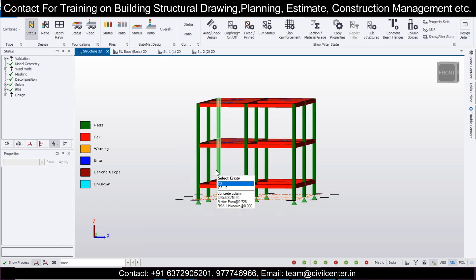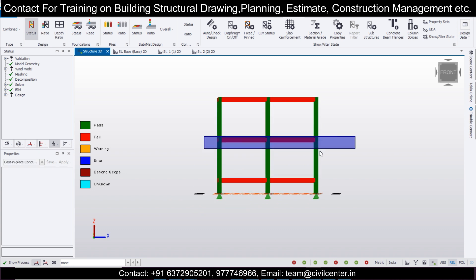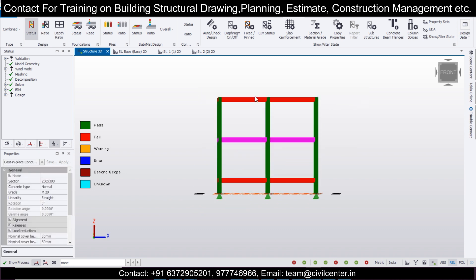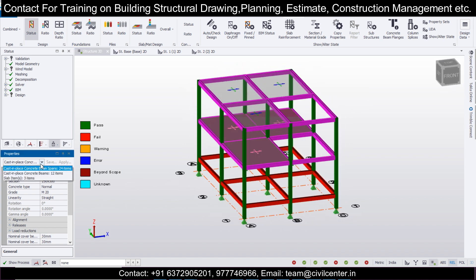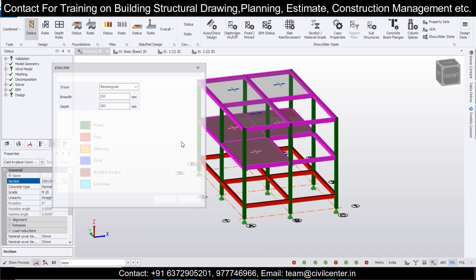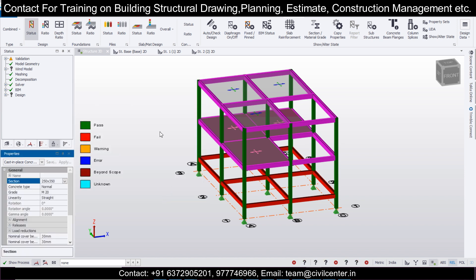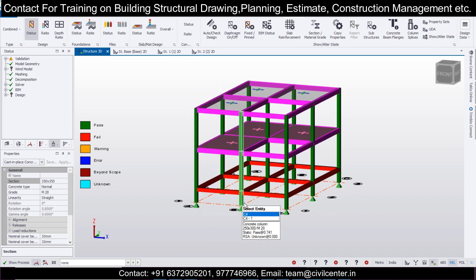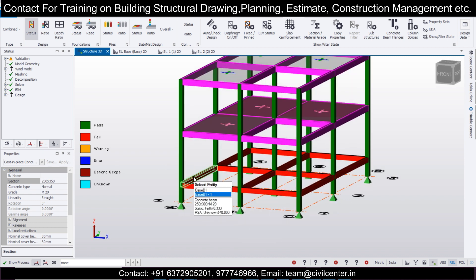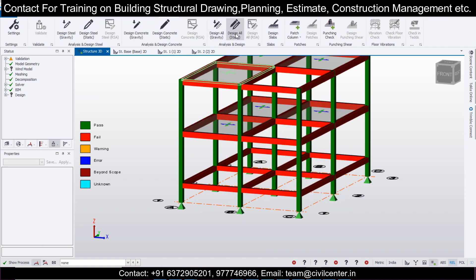The beams in some floors needed to be a bit thicker. Select these two floor levels — both beam spans — and change the depth to 350mm. After applying 350mm depth, the design should pass. Let's run Design All Static again. The ratio was 0.33, so it is passed — design is fine.